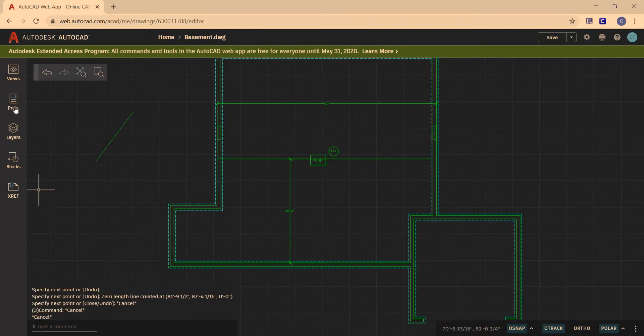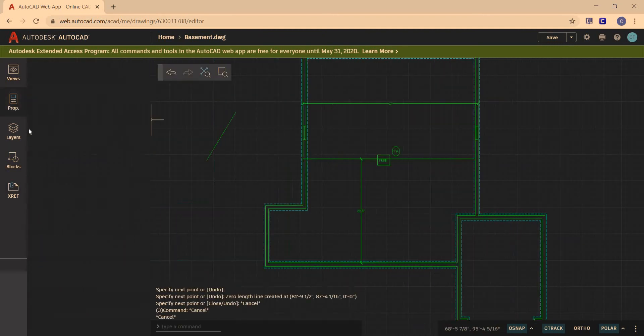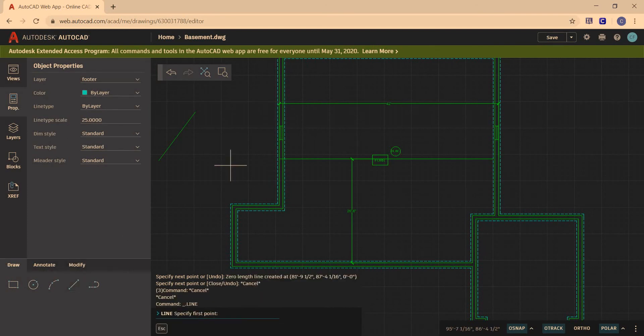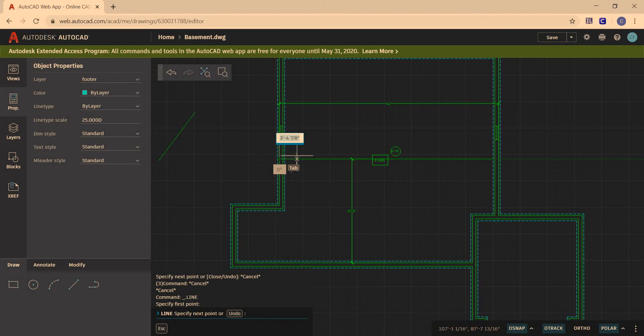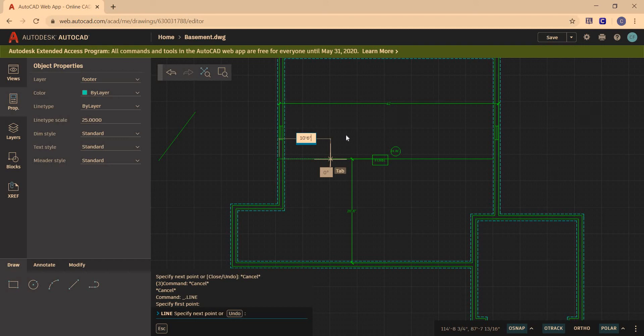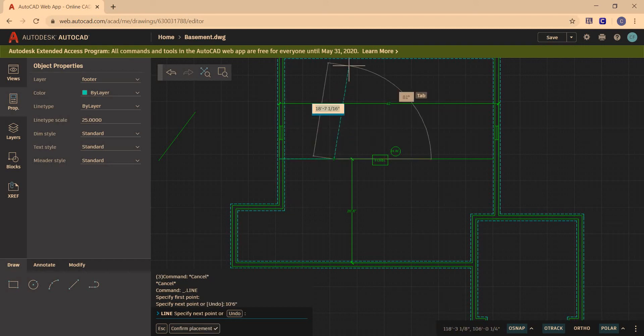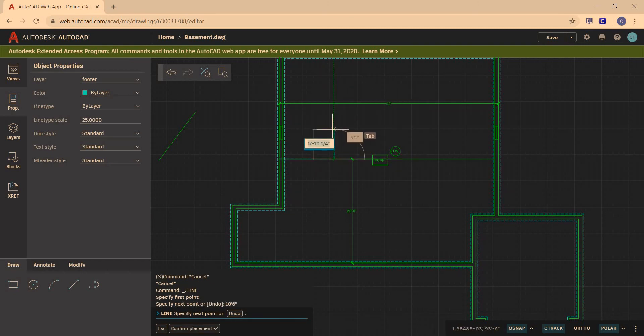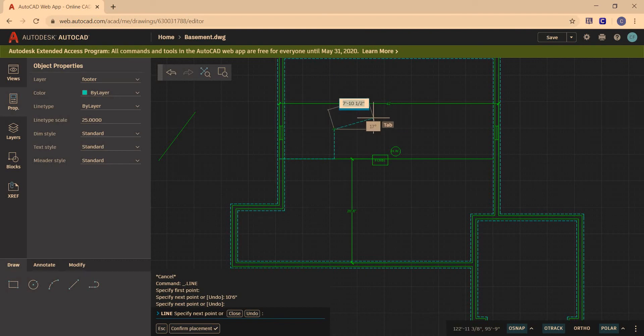So let's grab our line and I go from here. And I'm going to go 10 feet 6 inches. Enter. And then I'm just going to make a little mark right there.